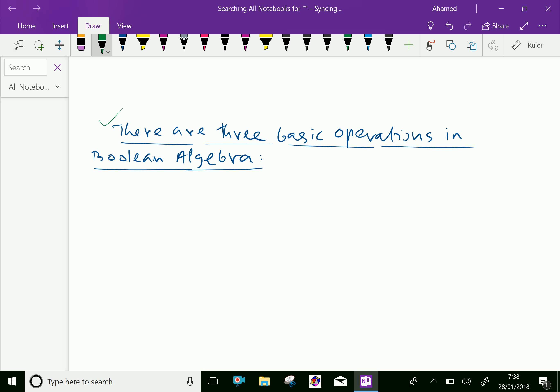There are three basic operations in Boolean algebra. Those are AND, OR, and NOT.